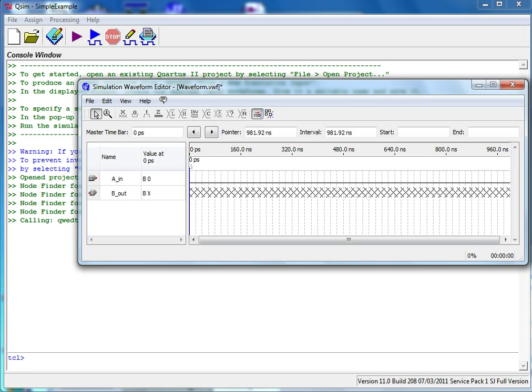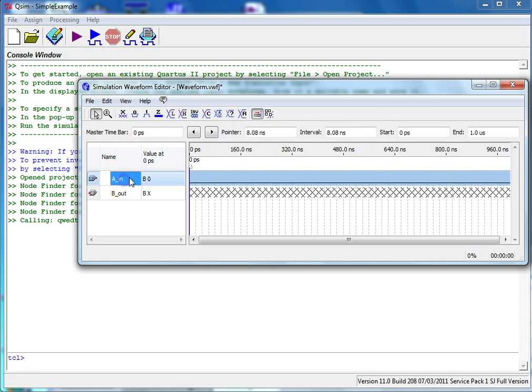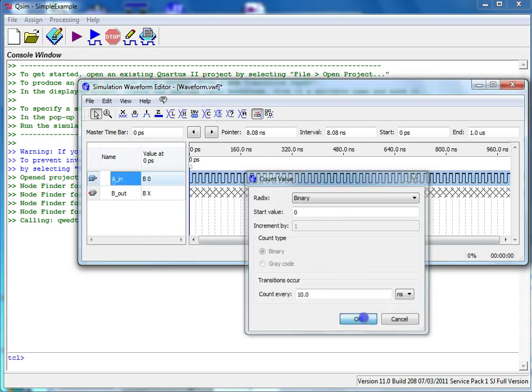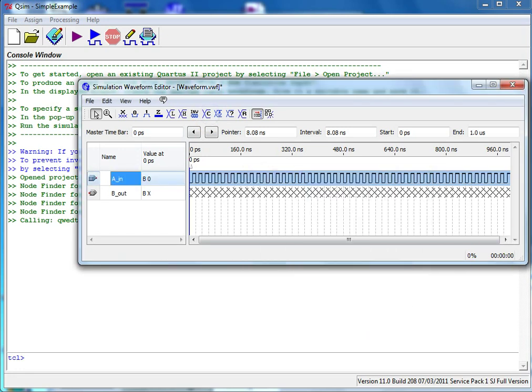Select your input and pick Overwrite Count value, then select OK. If you have multiple inputs, select counter times that are each two times the previous one.